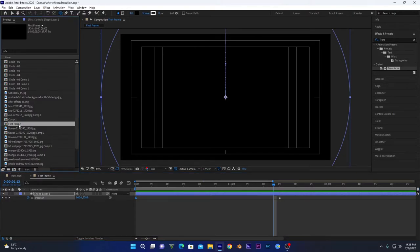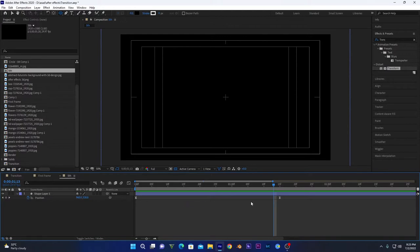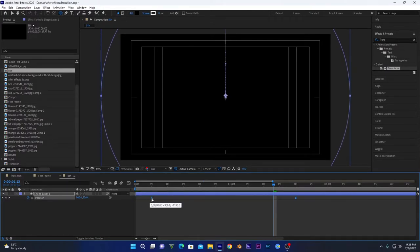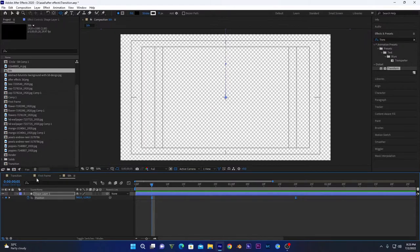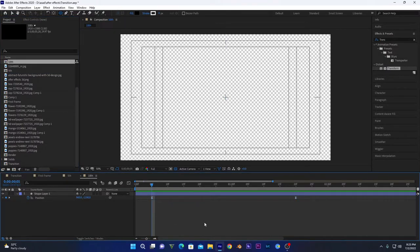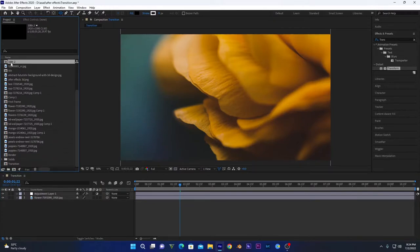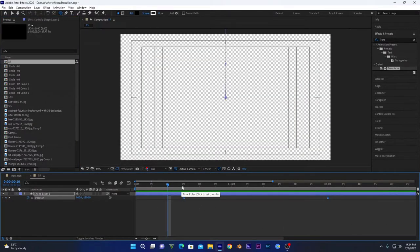Now I will create the other two circles. Select this first-frame composition and duplicate it, name it 'fifth frame' because we will start animating it from frame five. Open it, select both keyframes and drag them to about frame five. Duplicate again and name it '10th', open it and drag both keyframes to frame ten. Duplicate one more time, name it '15', open it and drag the keyframes to frame fifteen.